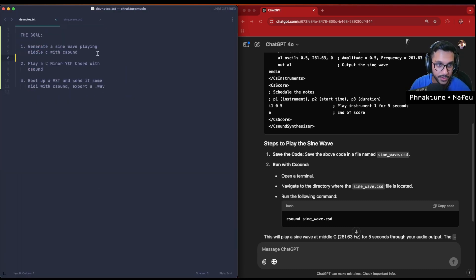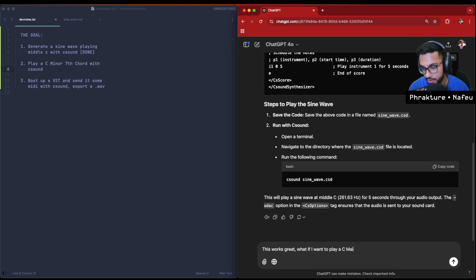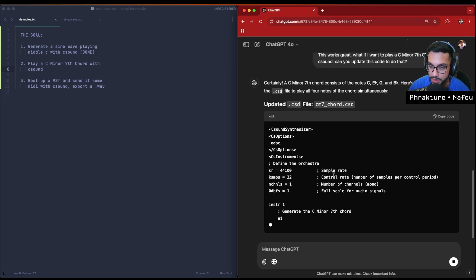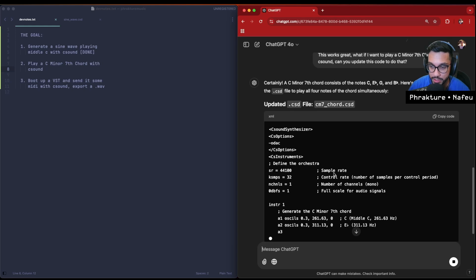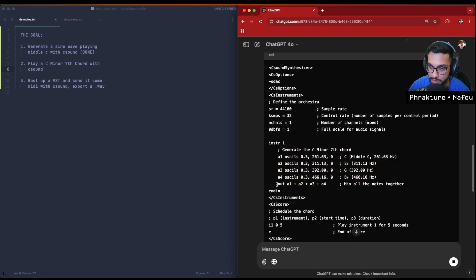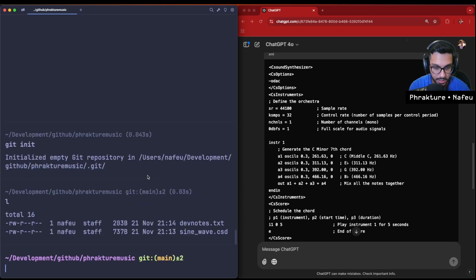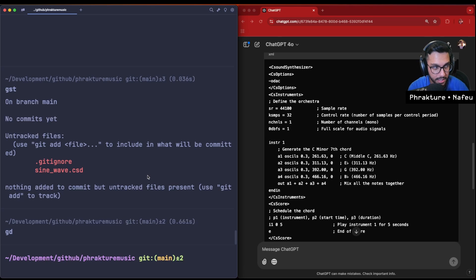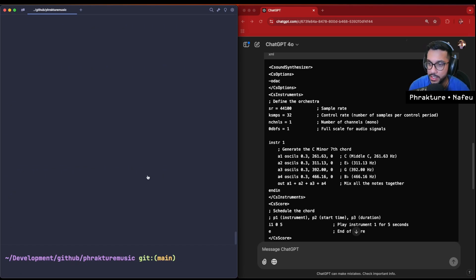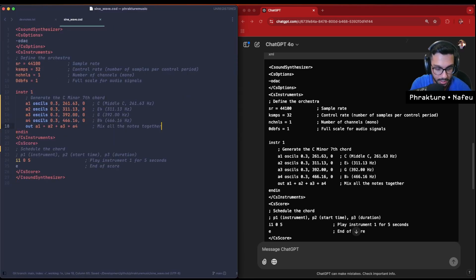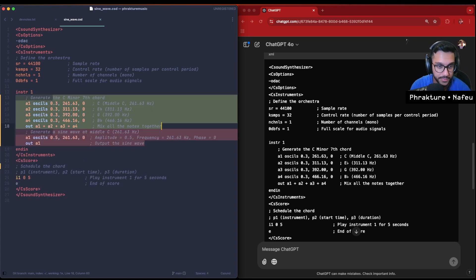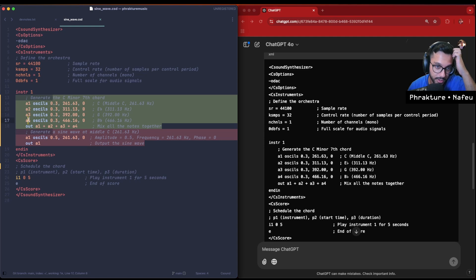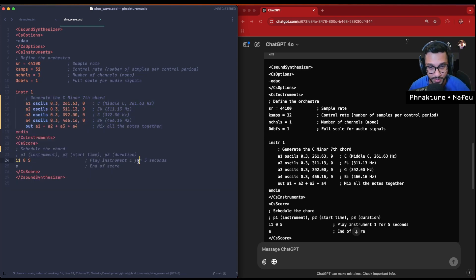So now, what if I want to play a C minor seventh chord? Can you update this code to do that? Sweet. What's the main difference here? Different oscillators. Actually, what I'm gonna do - sine_wave.csd is kind of like the hello world initial command. The reason I turned this into a git repo is because I want to look at the diffs here as well. This is the new code. I can save it and then I have this toggle diff, so you can see what we had before. We had this a1, we just had this individual amplitude with the output. But here now what we're doing is we've got four different amplitudes and we are mixing all of them together.